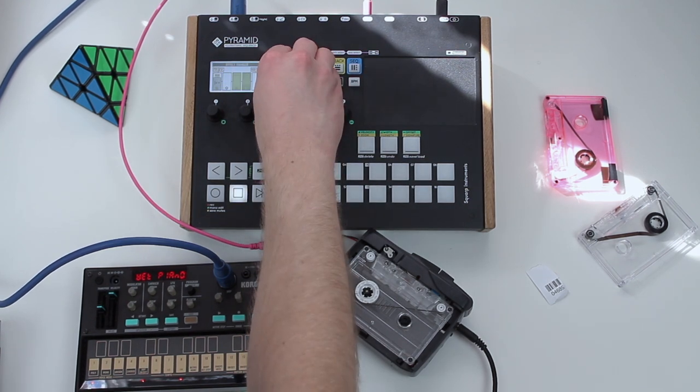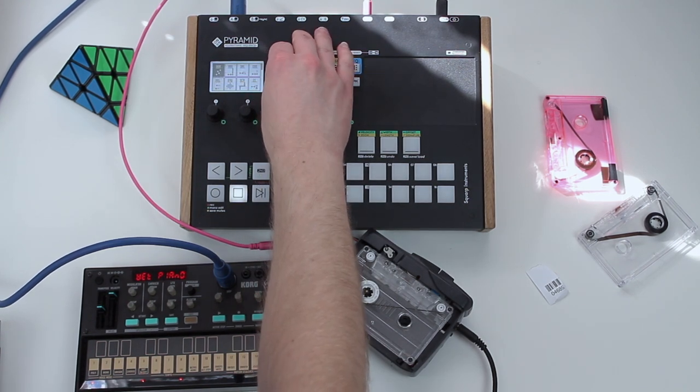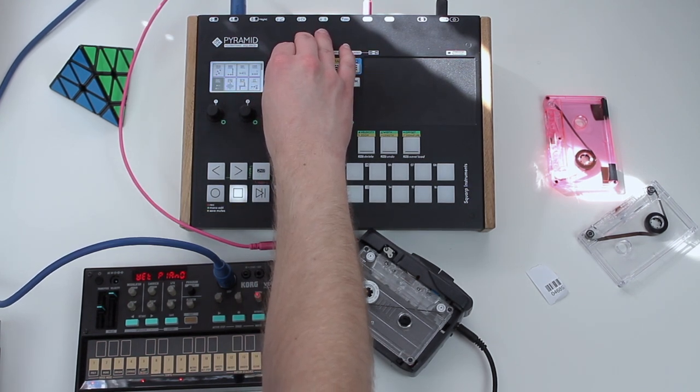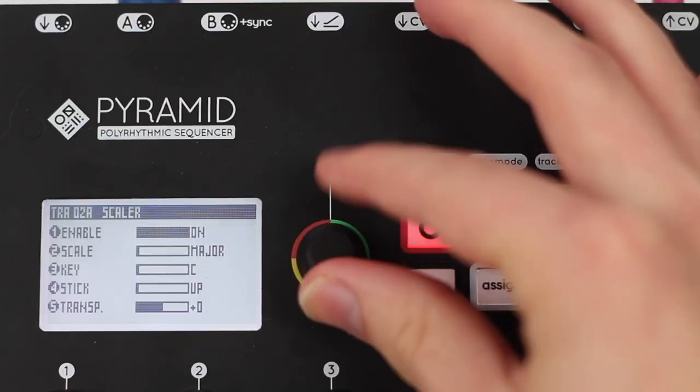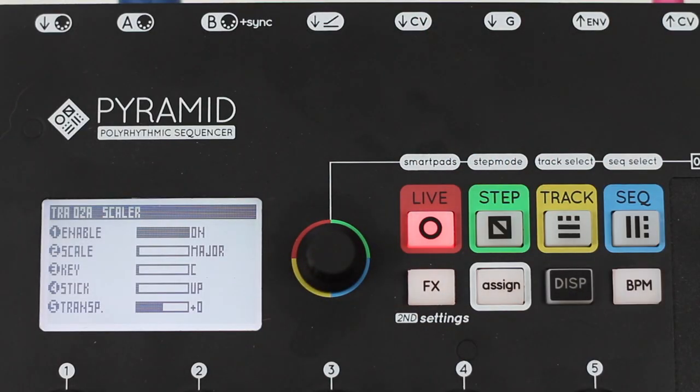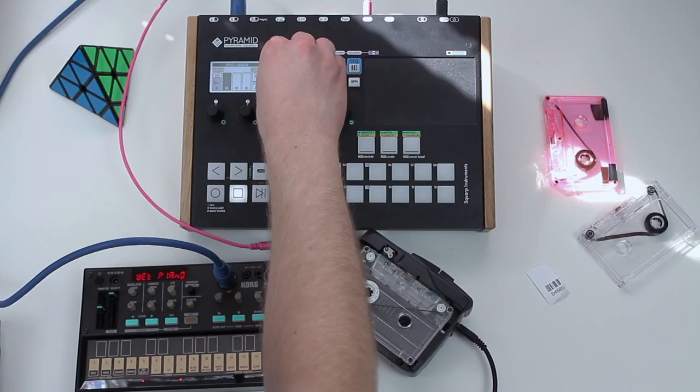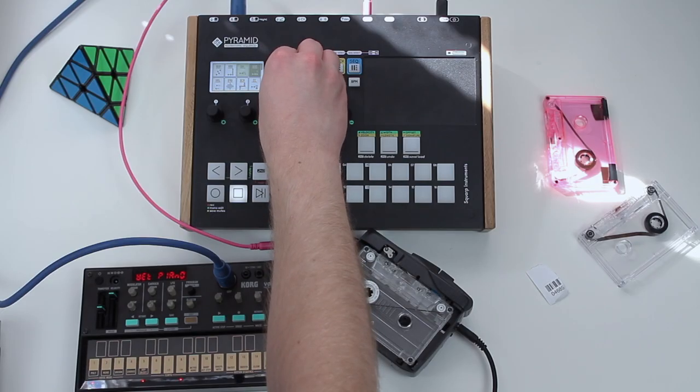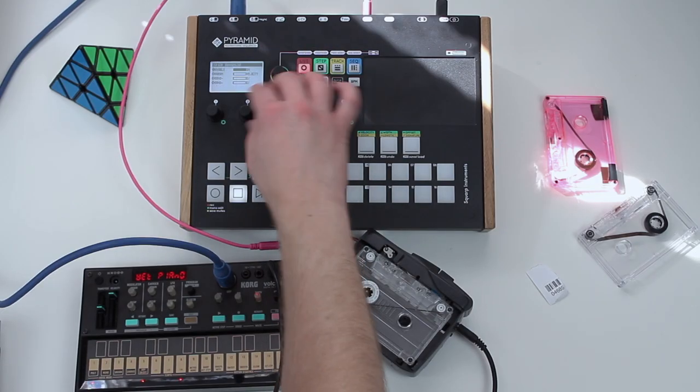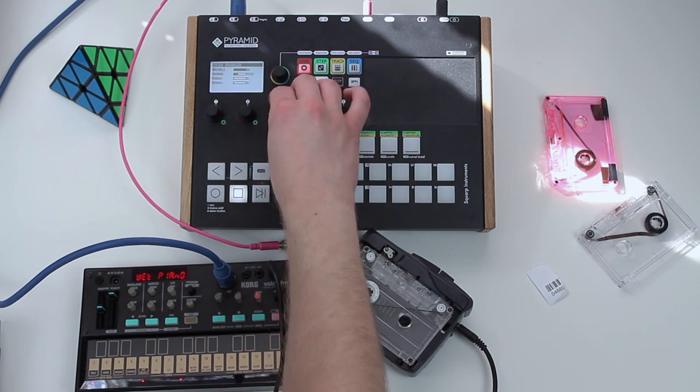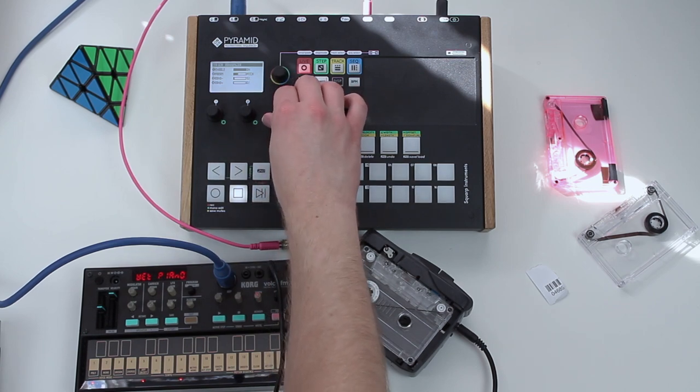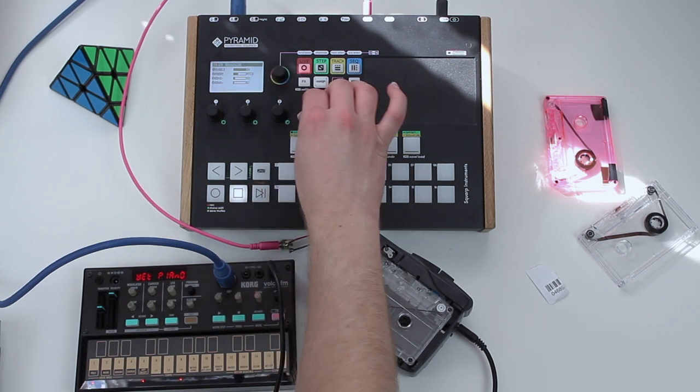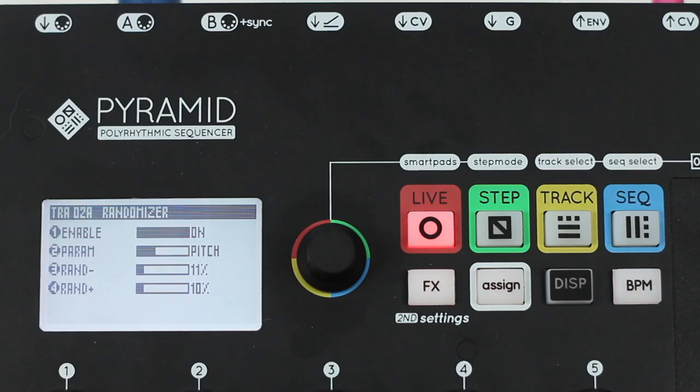I'm just going to add some effects. I'm going to put a scale on here, put it into C major. And then I'm going to add some random so it'll be different. Change it to pitch, like 10% on each. Okay, now if I play.